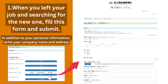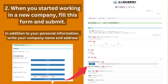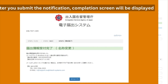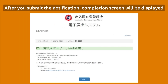In addition to your personal information, write your company name and address. For the notification after you have started working at a new company, click on the marked option from the menu. That will open the form page. Fill in this form and submit. After you submit, the notification completion screen will be displayed.